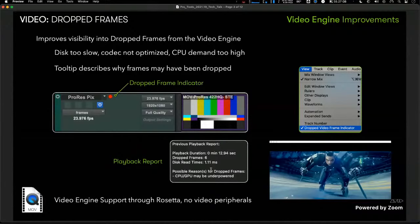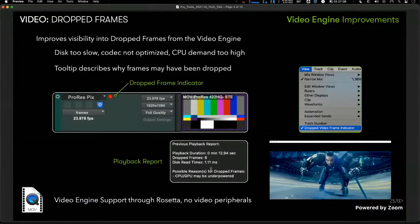Also with this release, we now have video engine support for M1 Macs — the original M1 Mac, not the new M1 Pro and M1 Max — via Rosetta 2 emulation. The big caveat is that as of right now we do not have the ability to run video peripherals, so this is desktop video only. You can run video output on a separate HDMI monitor, but we don't support external video peripherals from AJA or Blackmagic.